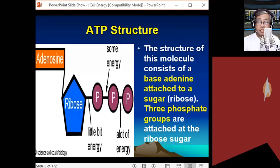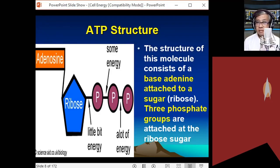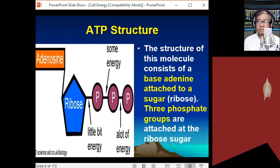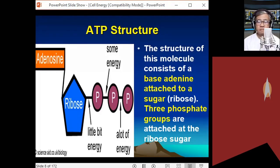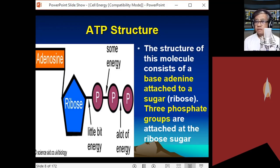By the name itself, ATP is composed of an adenosine group. Let me correct my visual aid — the adenosine component of ATP should be adenine, not adenosine. So you have ribose — we know ribose is a major component of RNA — and adenine, which is also a major component of the nucleic acids DNA and RNA. So ATP is a relative of the nucleic acids.